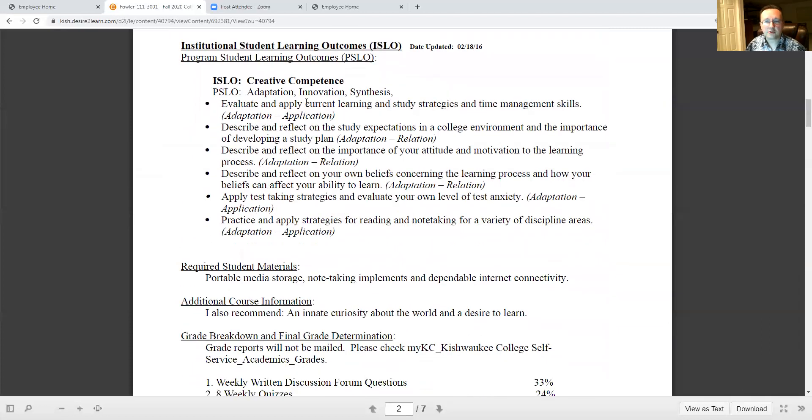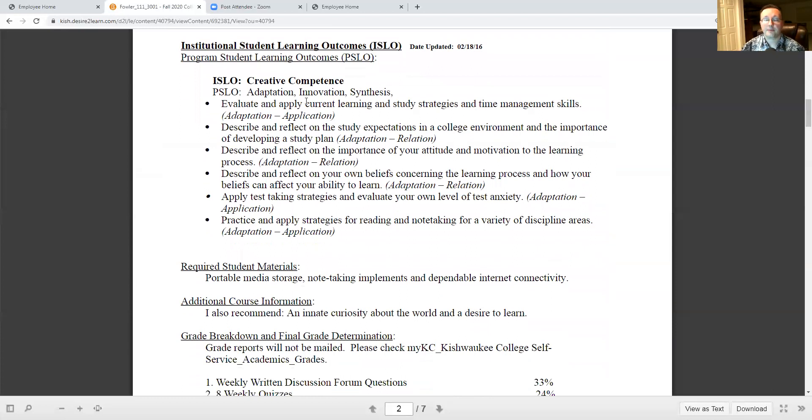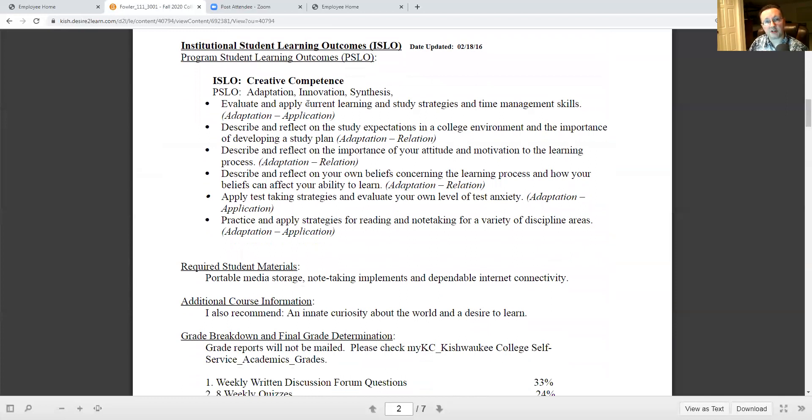The Institutional Student Learning Outcomes or the ISLO and PSLO Program Student Learning Outcomes are just agreements that we as instructors make with our departments so that they can be sure that we're actually doing what it is we're supposed to be doing. If you have questions about those, look them over and ask.